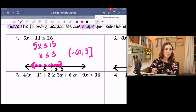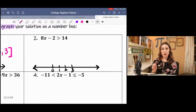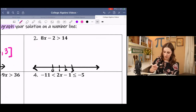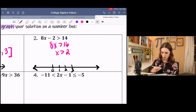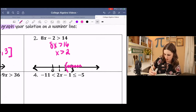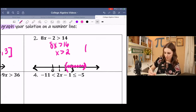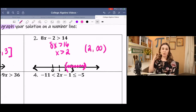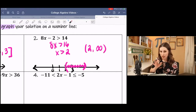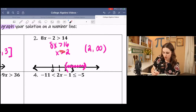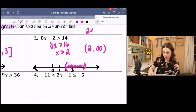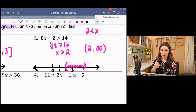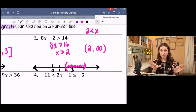The next example: if you tried it on your own, you should get 8x is greater than 16, then divide by 8 to get x is greater than 2. That means a parenthesis on 2, shading to the right. Interval notation is parenthesis 2 to infinity. Generally, the direction the inequality points matches the shading direction — but be careful, that memory device only works if x is on the left side.